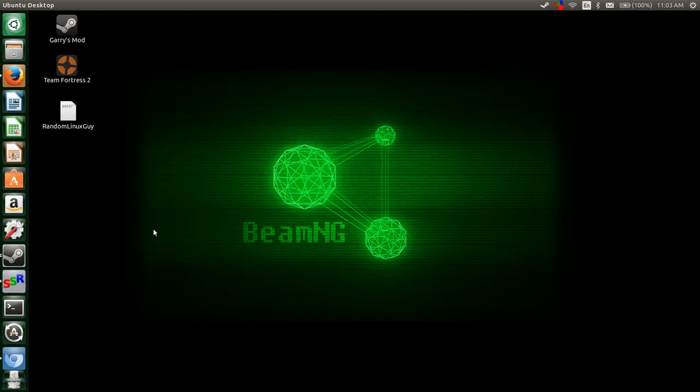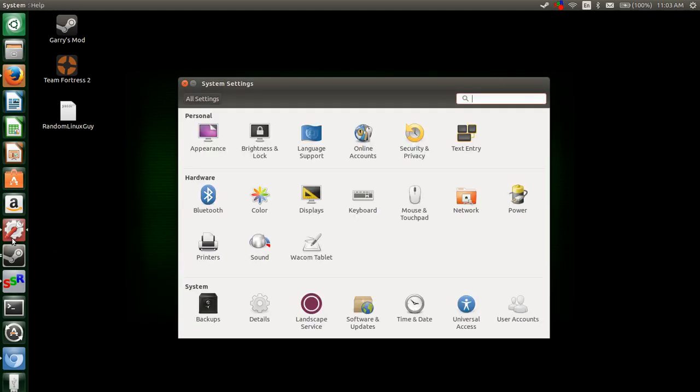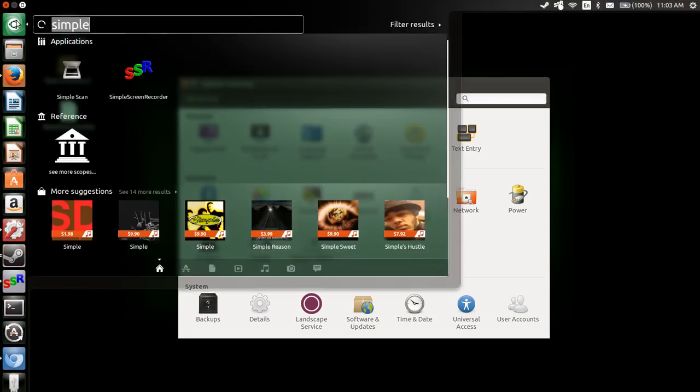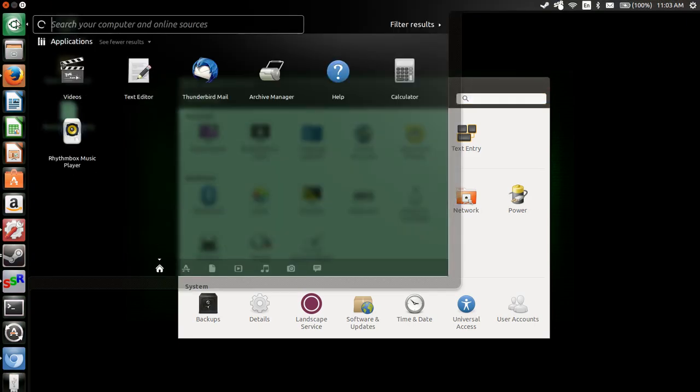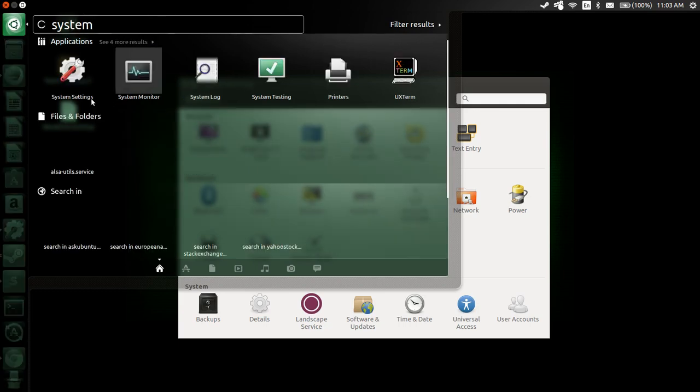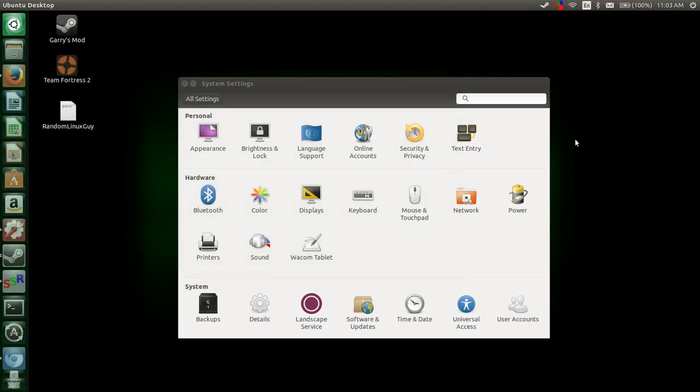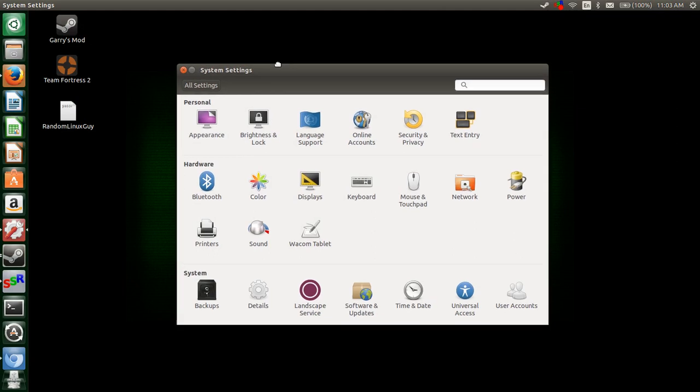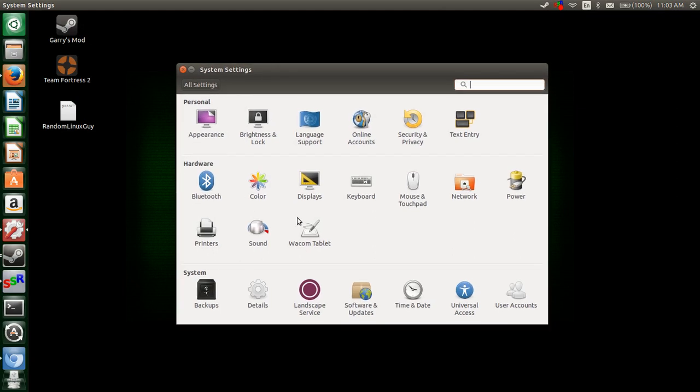First, what you're going to want to do is go into your system settings tab that should come by default in your launcher. If you can't find it, just go to your finder and type in system settings and it should be right there. Launch that and you will come to this window.